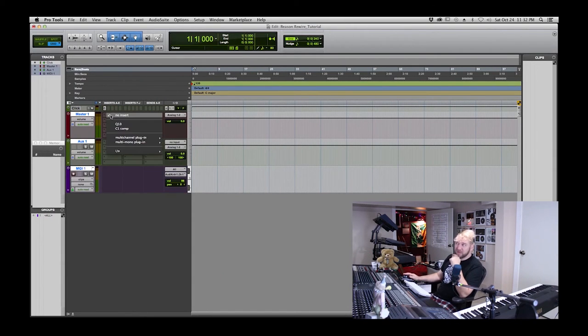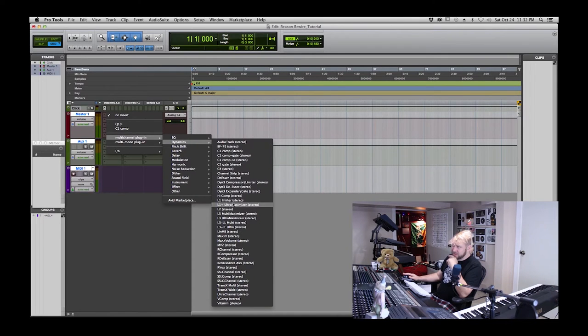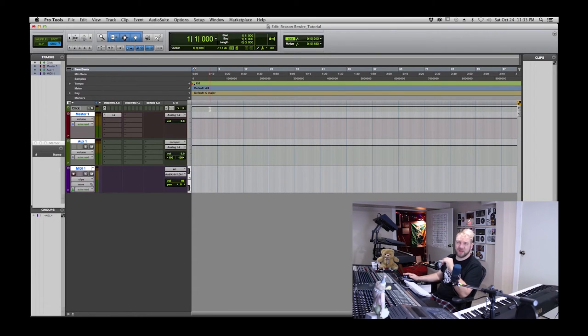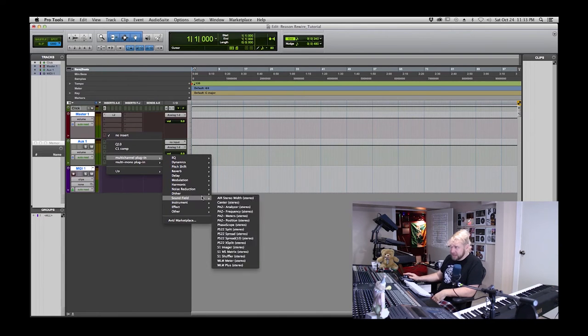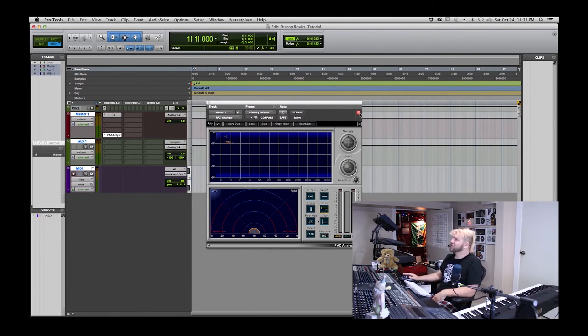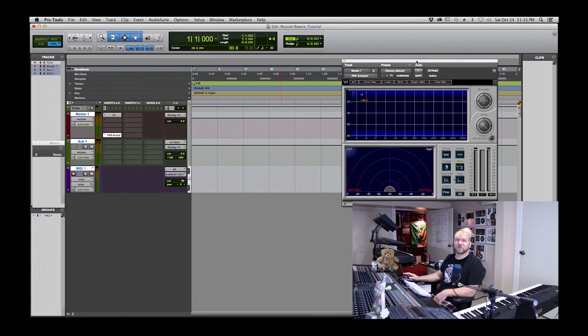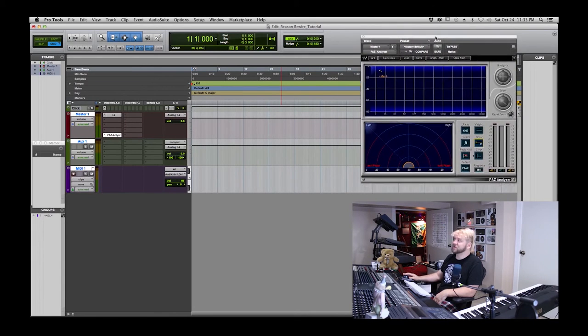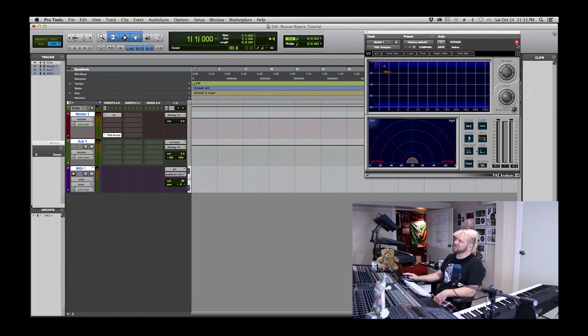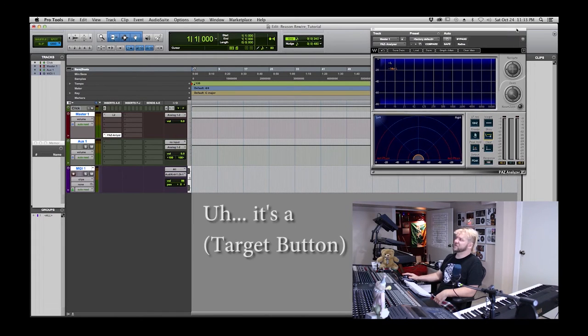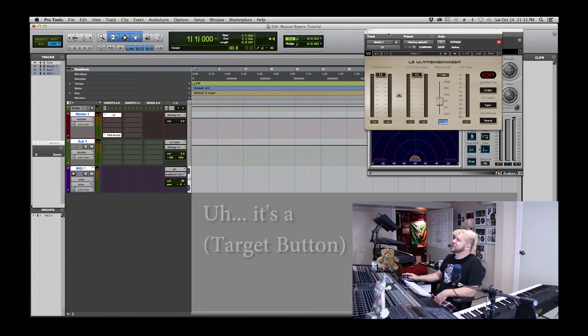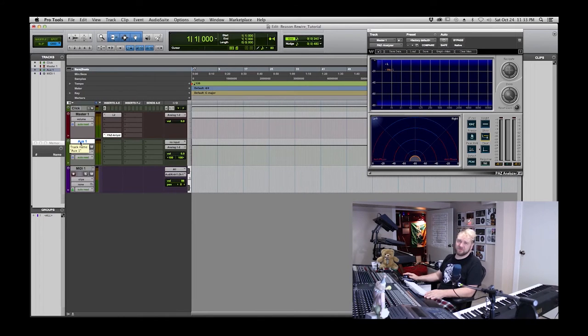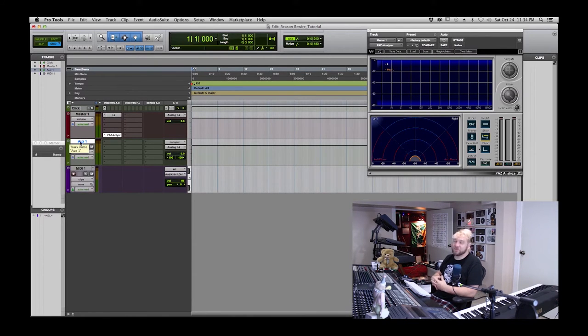I'll put a brick wall limiter on my master fader under dynamics. I like the L2. I don't slam anything, it's just there to protect my speakers. I also like to put an analyzer plugin at the bottom here. It's a really cool graphic. It kind of helps explain which frequencies you're hearing and makes it easier to comprehend EQ decisions. I like to disable this little red guy here which will make it stay up there even if I select a different plugin.